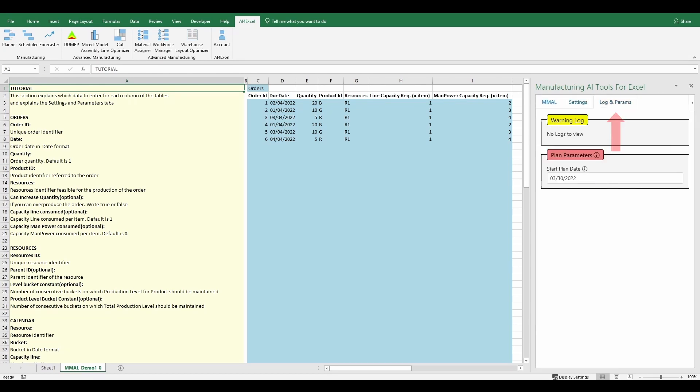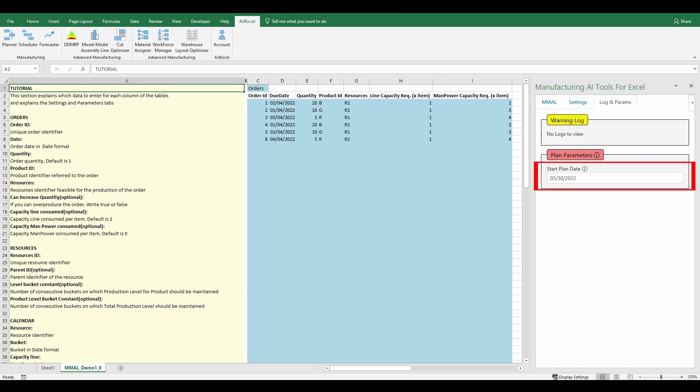In the Log and Params tab there is a section called Warning Log, where it's possible to read the warnings log. Furthermore, there is the possibility to set the Start Plan Date parameter, this date corresponds to the date when planning begins.